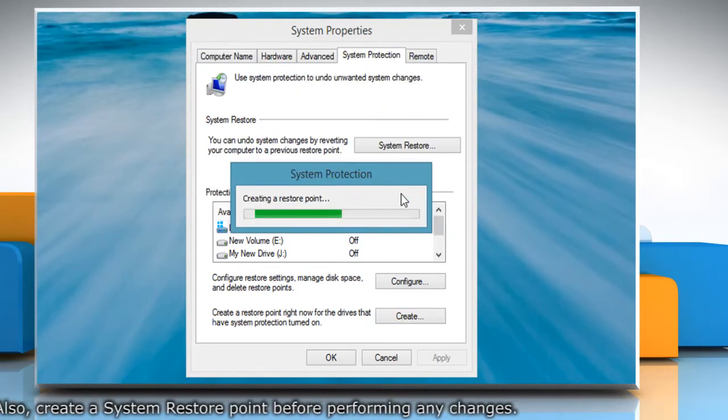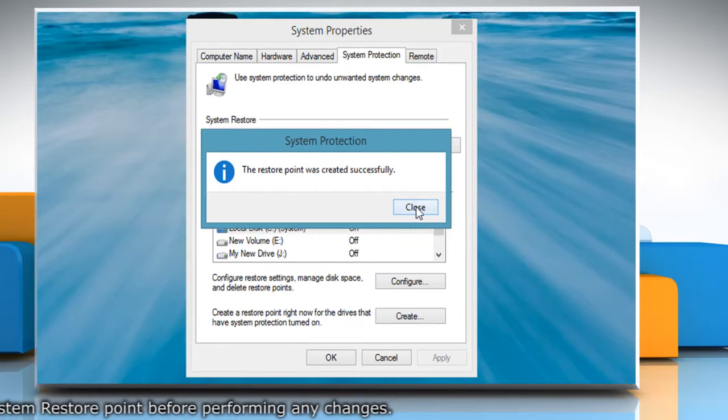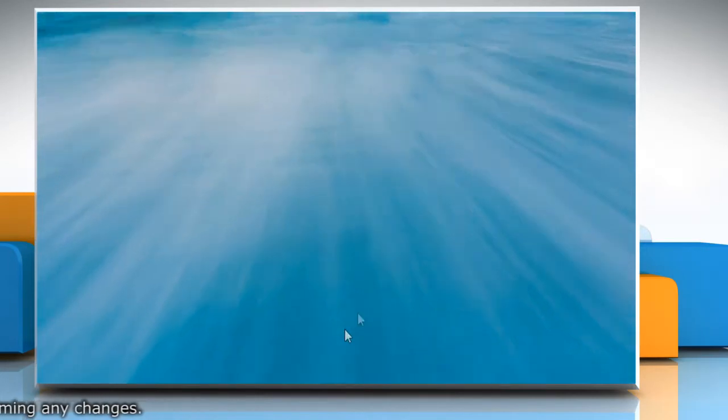Wait for the process to complete and then click Close. Click OK to close the System Properties window.